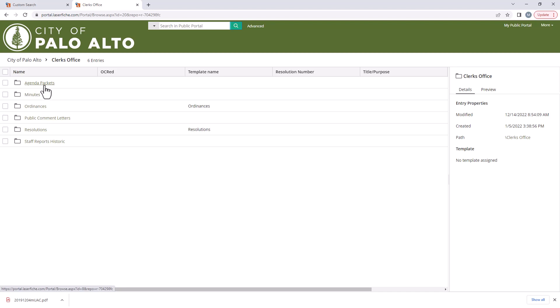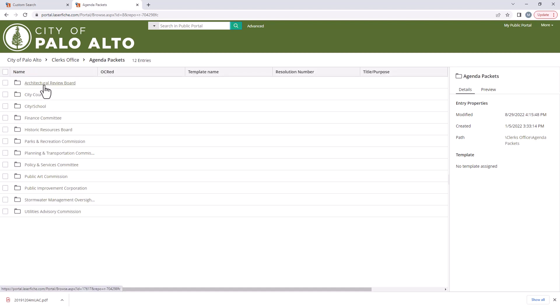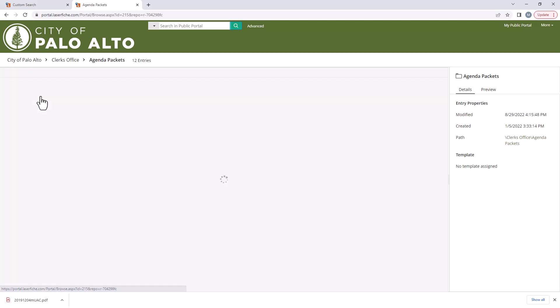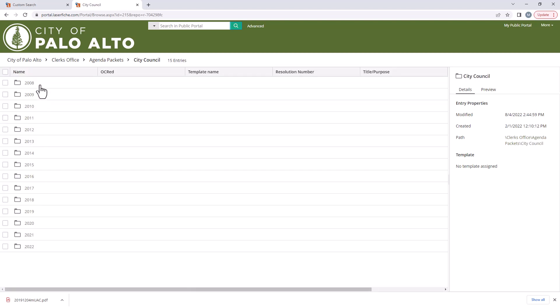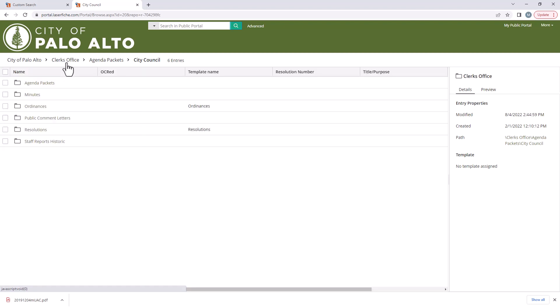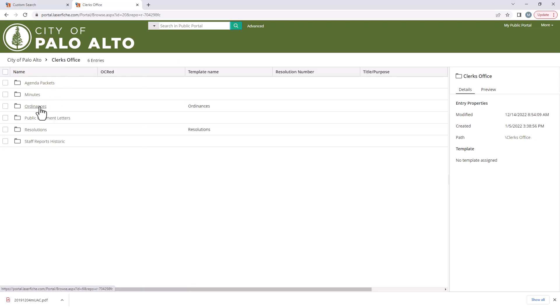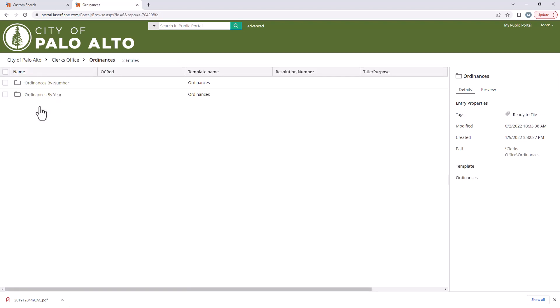For example, agenda packets are separated by council, board and commission, and then further sorted by year. If you are looking for a city council ordinance, you will find them sorted either by number or by year.